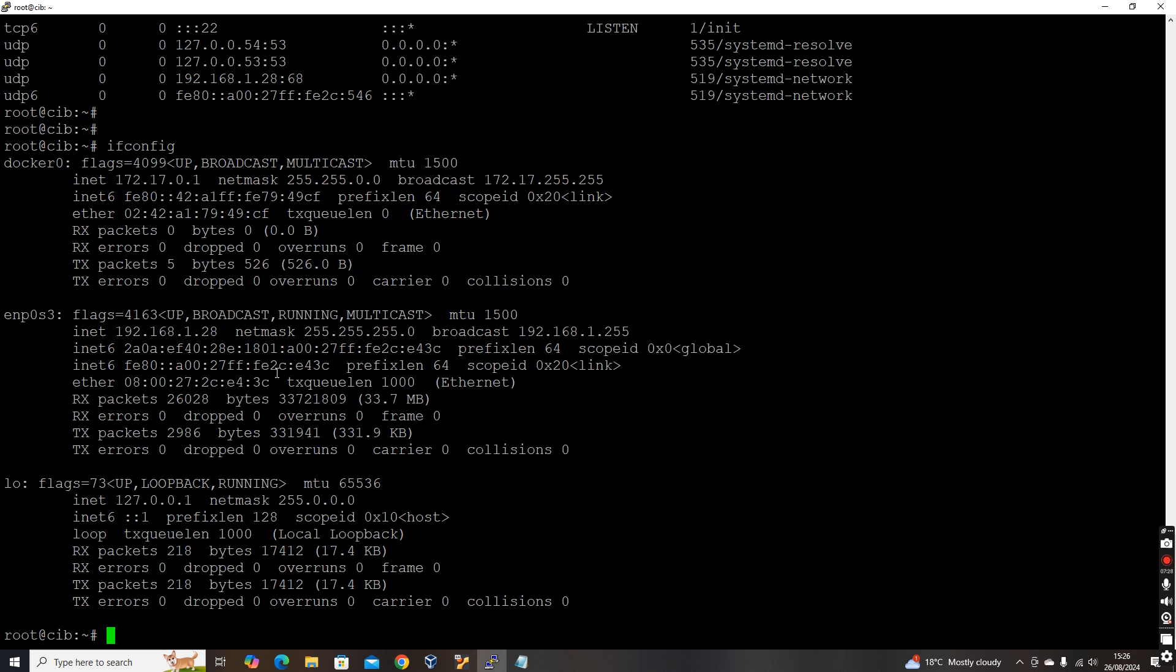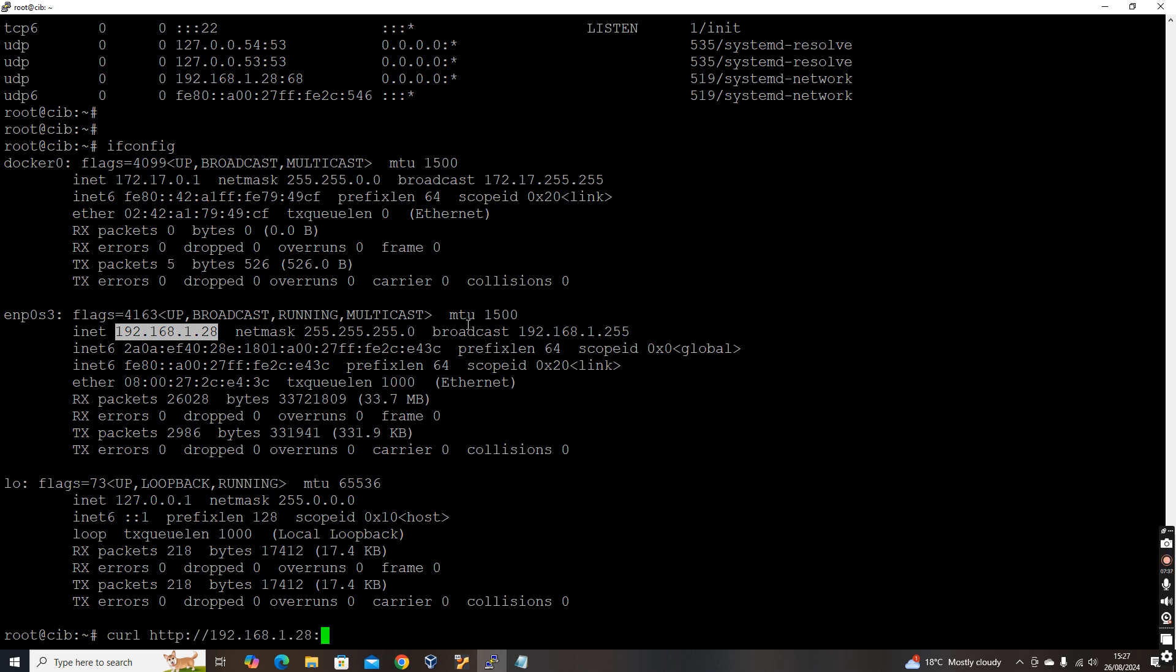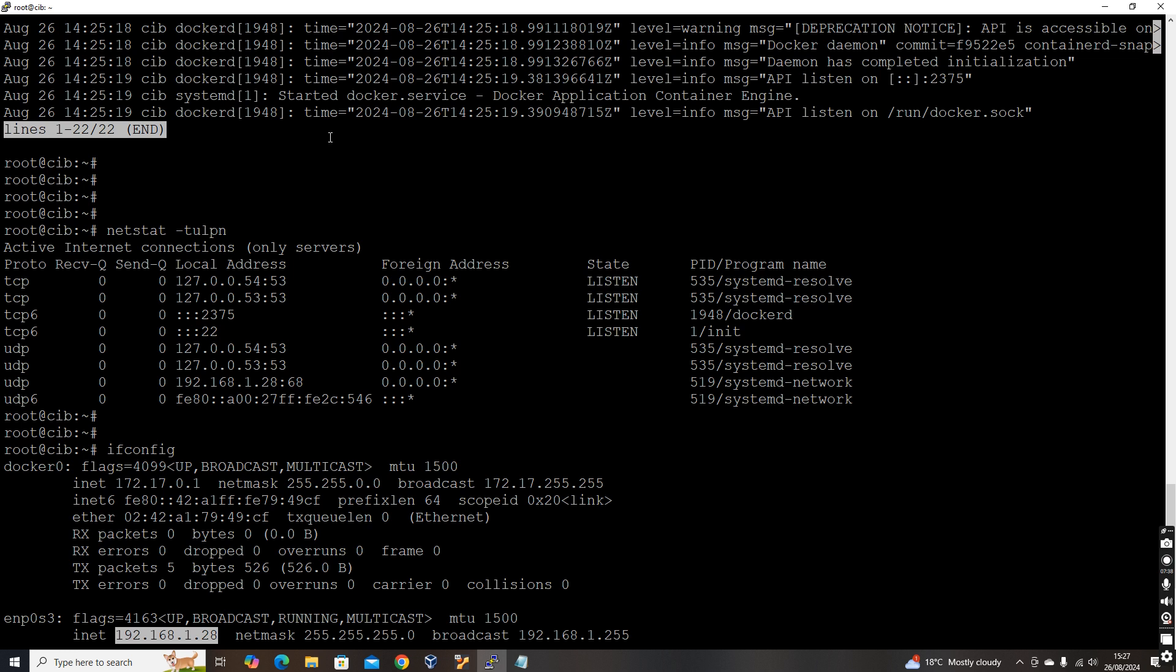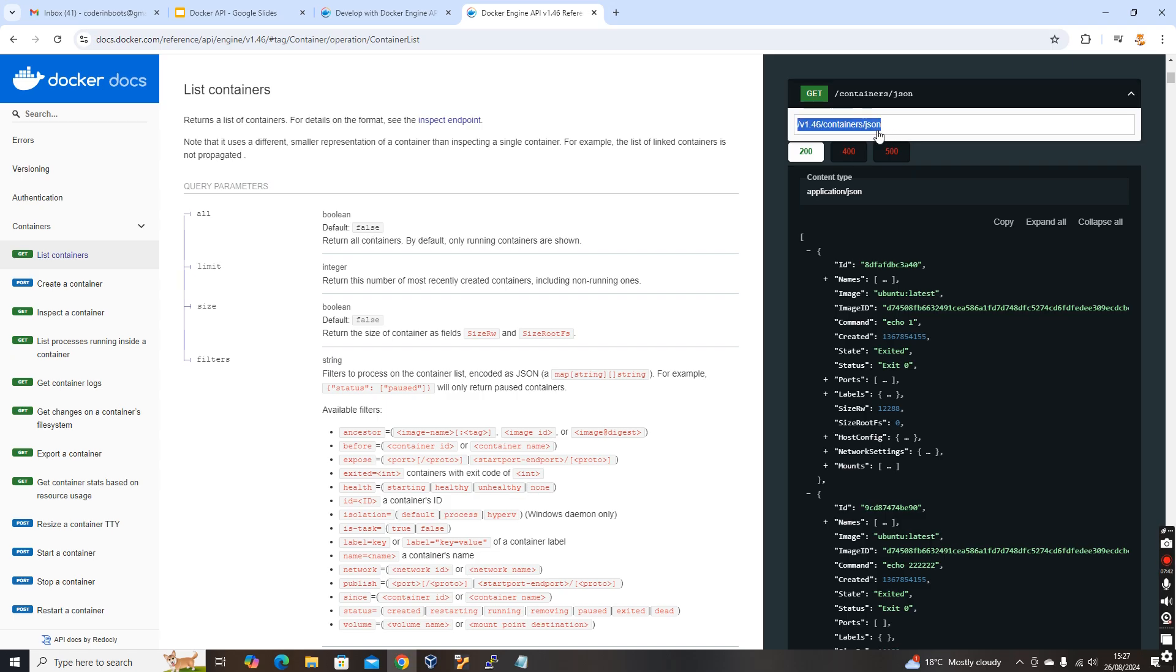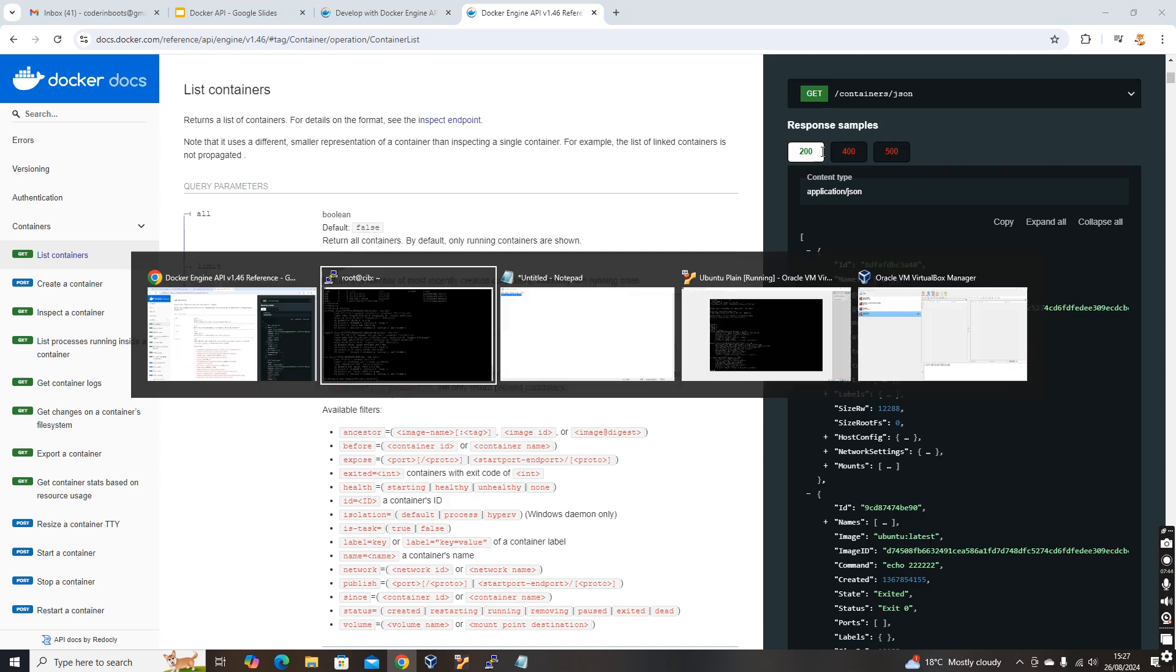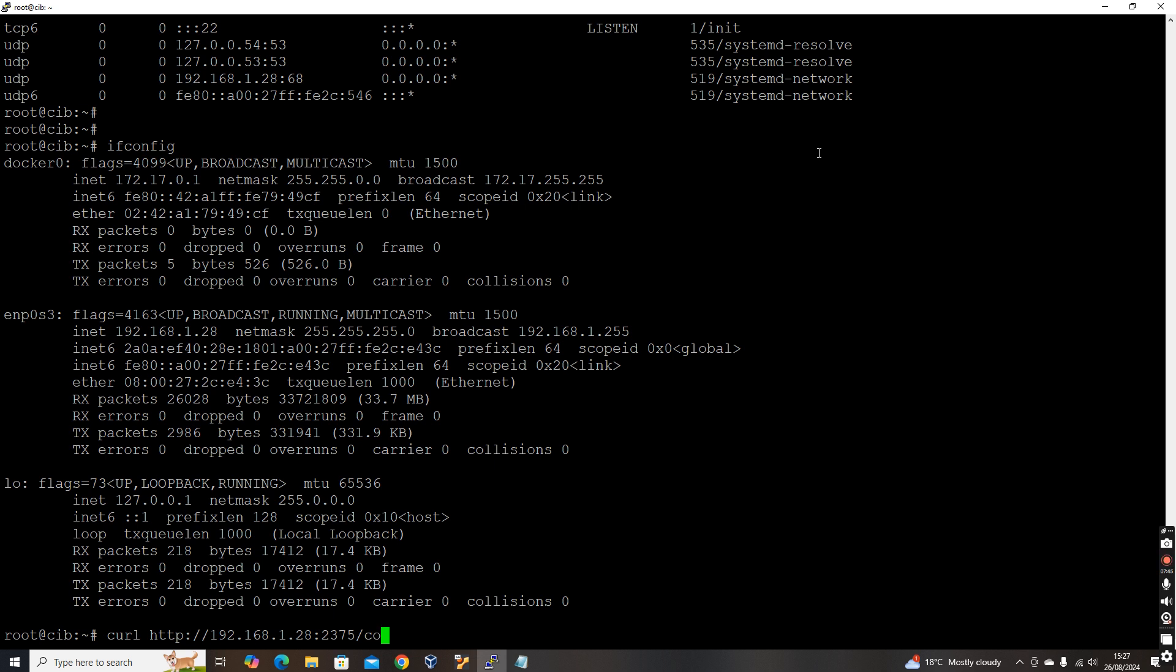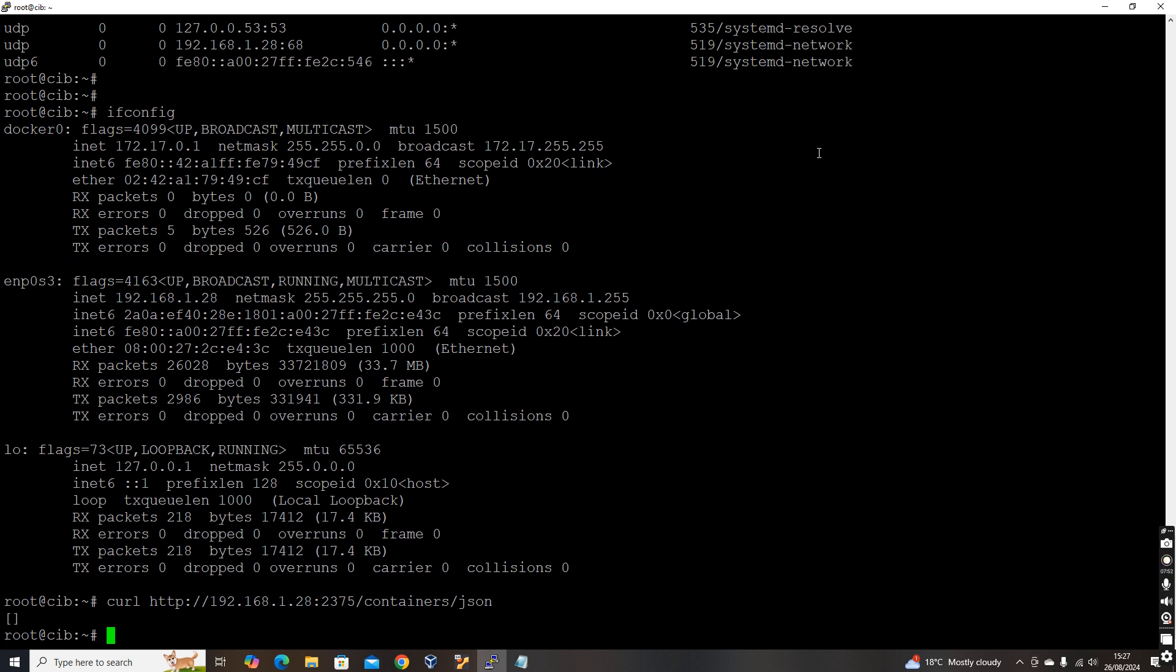What is our IP address? Let's verify the IP address. If config. So 192.168.1.28. Call HTTP colon, first let's try it from this machine itself. So what's our port? 2375. Slash. And what's the endpoint? Slash containers slash JSON. Containers slash JSON. So JSON will give the output in a JSON format. See, now it's giving empty result.